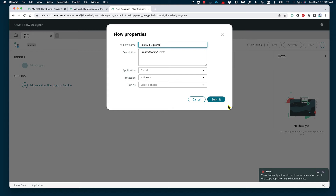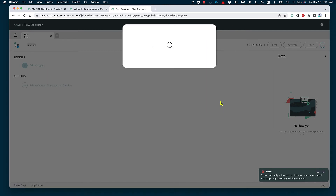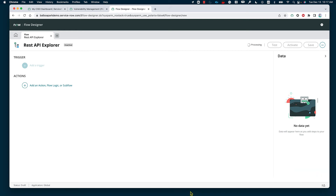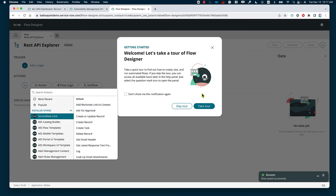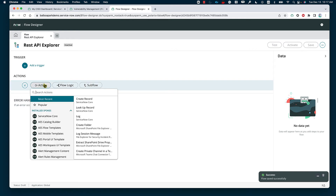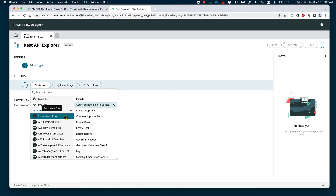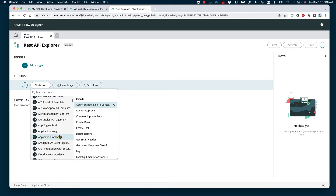Filling in the information for the flow, we're going to go ahead and submit it. As soon as we get that, we're going to start with the action. In this case, the action is going to be ServiceNow core creating an incident. It's worth mentioning that we can also use the REST API Explorer to connect to other services by having ServiceNow as the common ground — for example, sending a Teams message or Slack message every time we receive a trigger from the API we built.